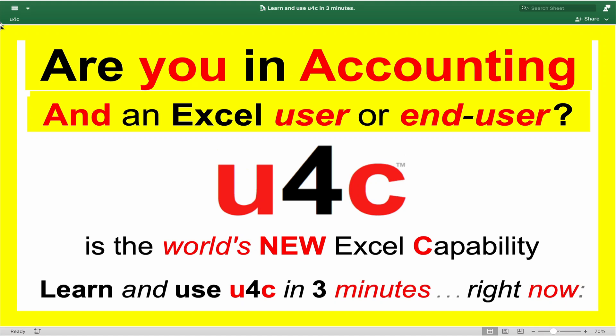Are you in accounting and an Excel user or end-user? U4C is the world's new Excel capability, where you can learn and use U4C in three minutes, right now.